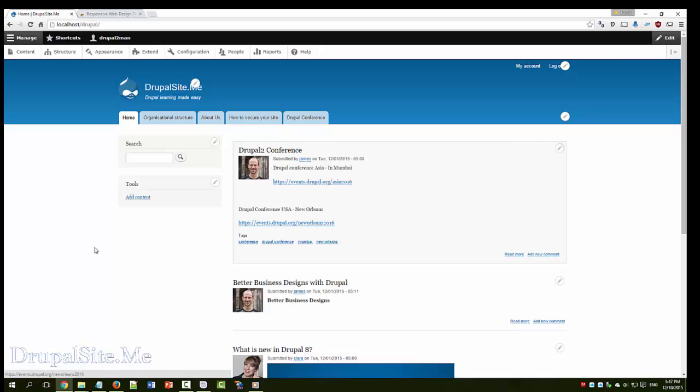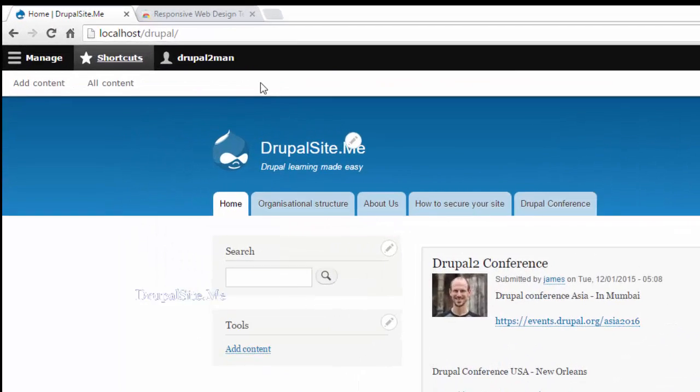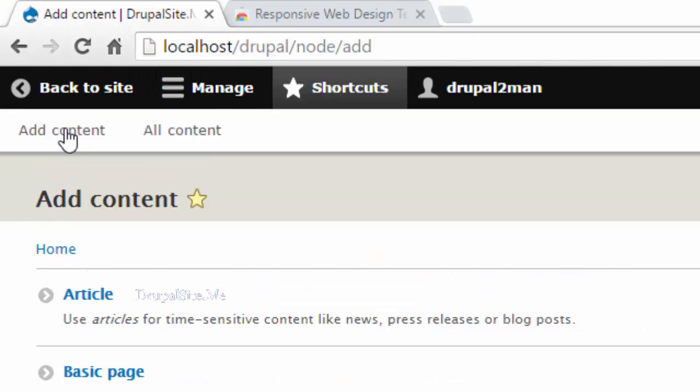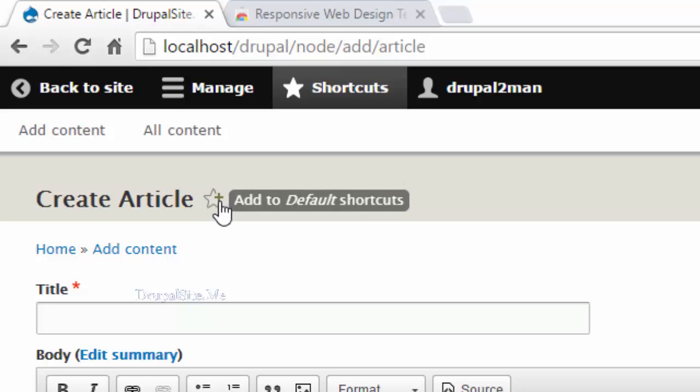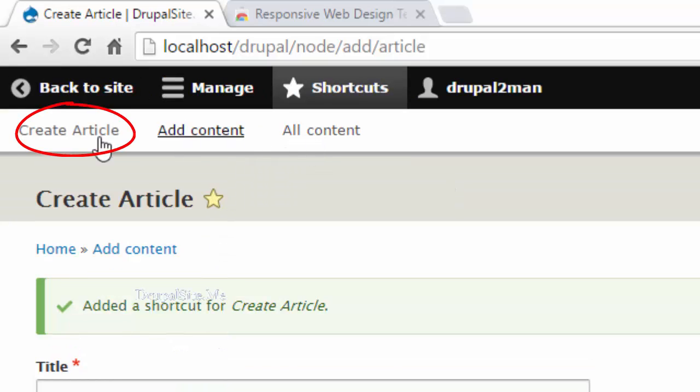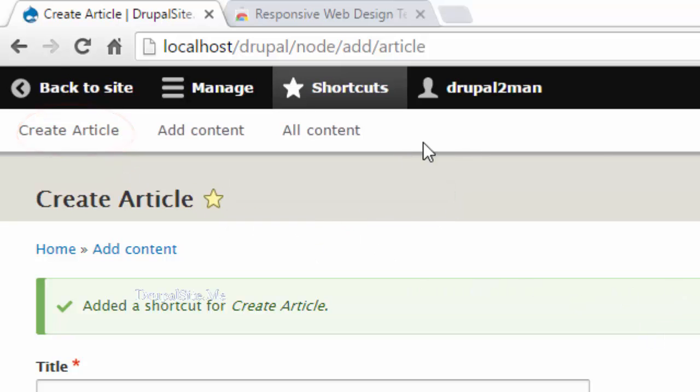Now I am logged in. I can see the menu items here. And for example there is what is called shortcuts. If you are an author always creating articles, say for example many articles, you can create a shortcut. Say for example add content article and this star item here says add to default shortcut. Click on that and now it is added to article. Like that instead of many clicks you can add shortcut and so it is easily accessible.